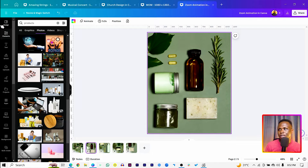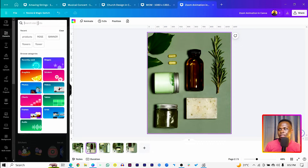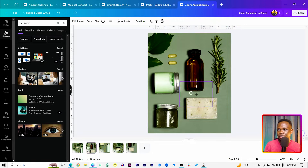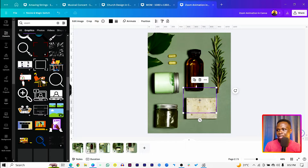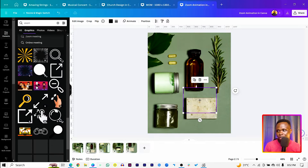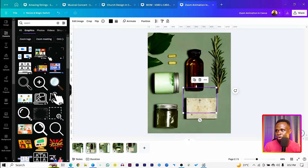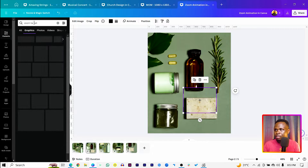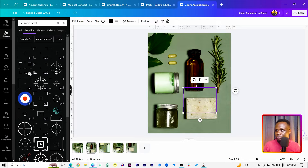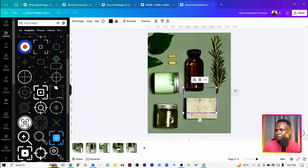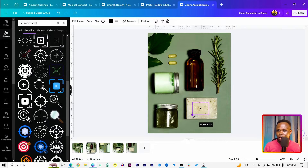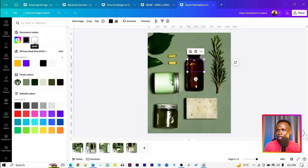Go to the second page, come into Elements, and search for 'zoom.' You should see zoom-related elements appear. If you're on the free version of Canva, look for the free version of these elements. Search for 'zoom target' and you'll see a variety of options — you should be able to find a free version inside Canva.